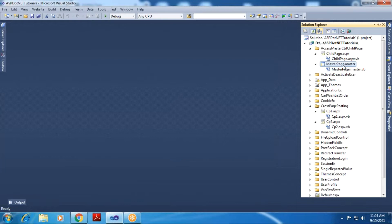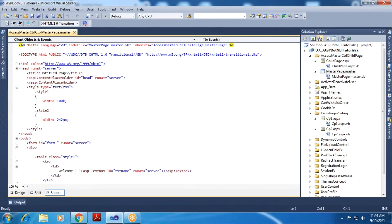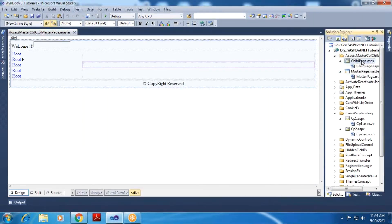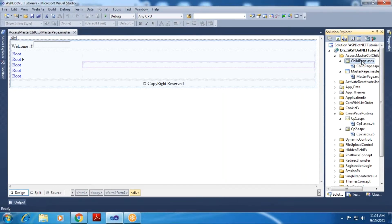Obviously, we have to use the master page concept here. I have added two pages within my website — first is the master page and second is the child page. The child page, that is the content page, which we will add to the master page. Within this practical demonstration, we will see the design of the master page.